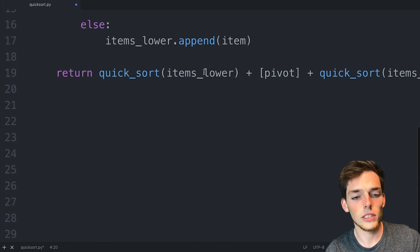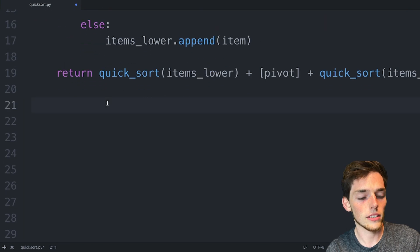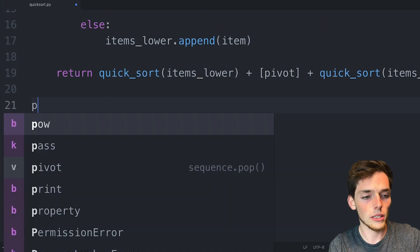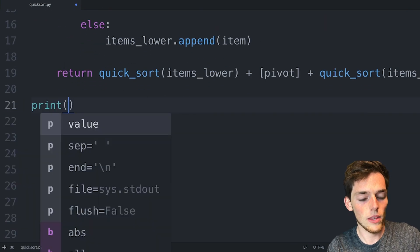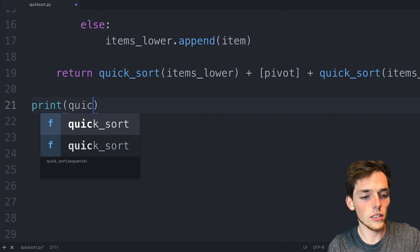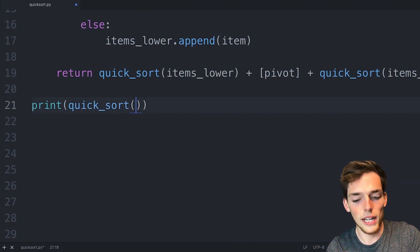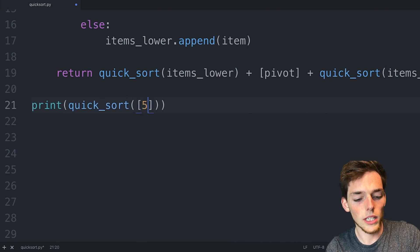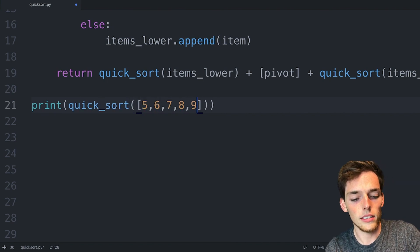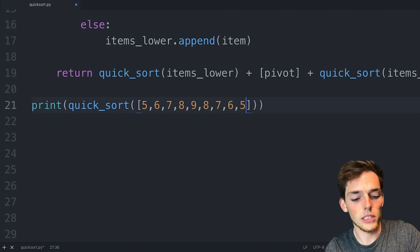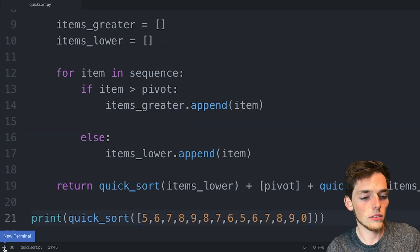So now we just need to test it out. We'll say print quick sort. We'll pass in some numbers. You can use whatever you would like here but I'll just type in some random ones.